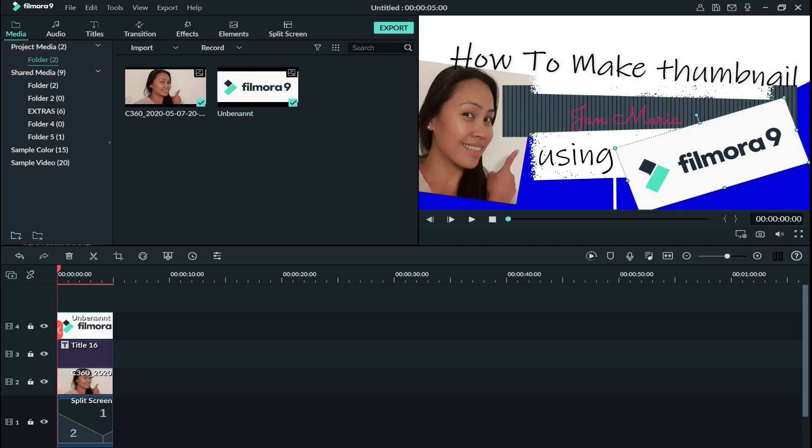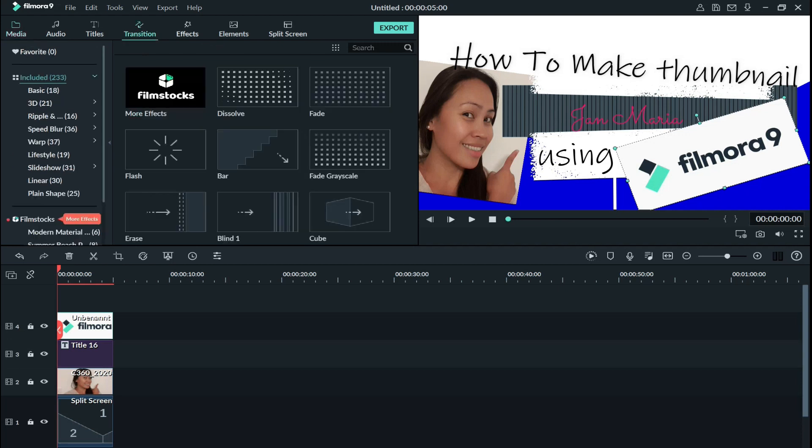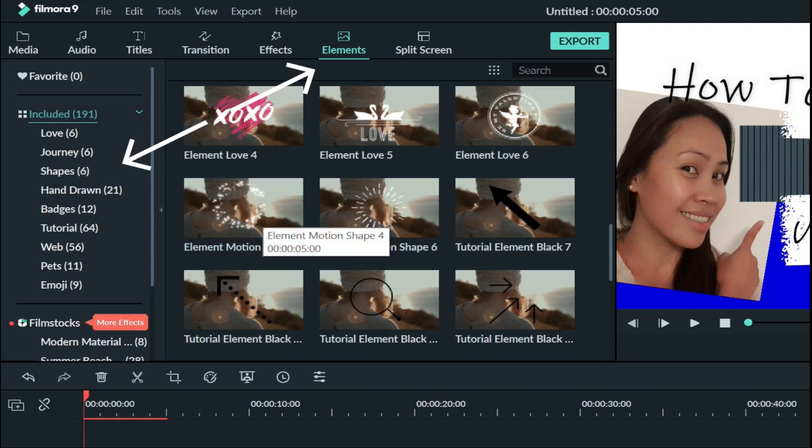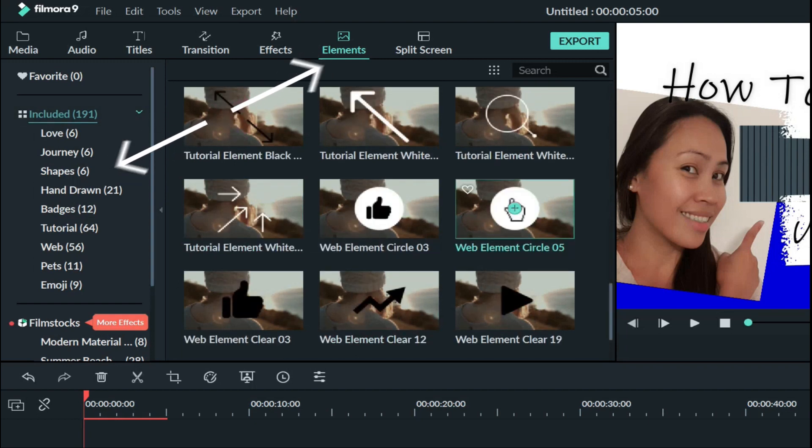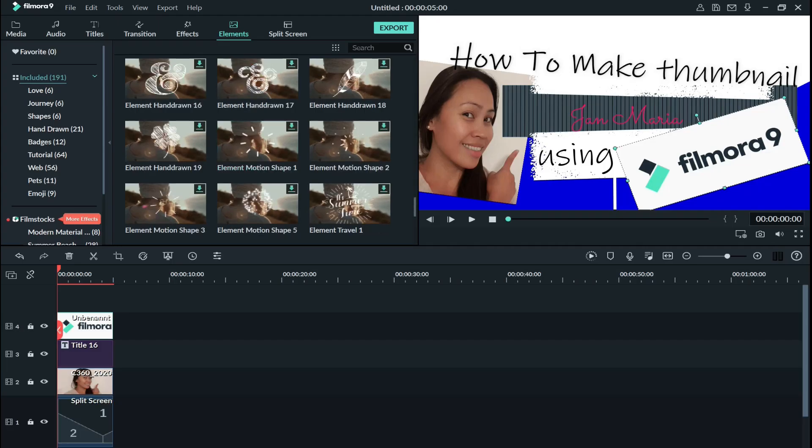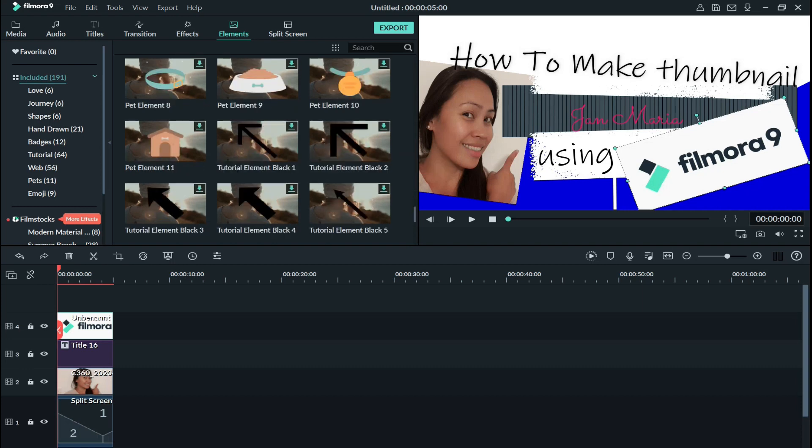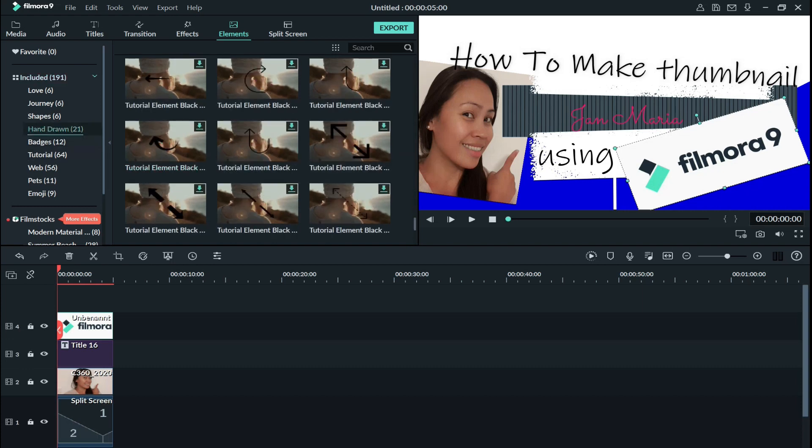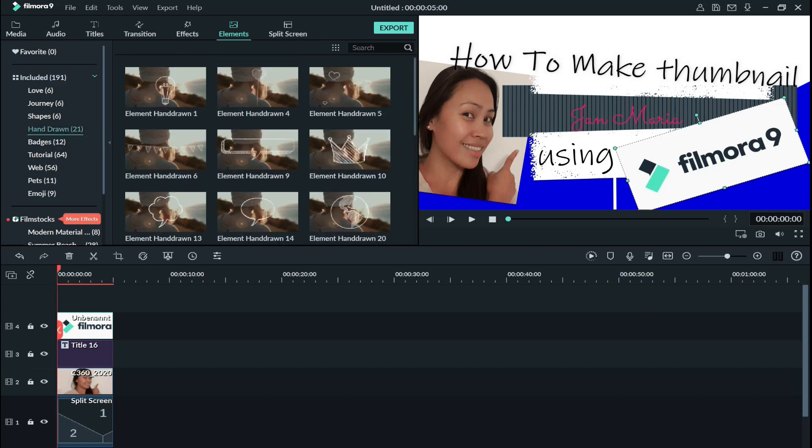Now I have this, and then so now I will just need elements to make it more nicer. And here you have a different kinds of elements to use. And I did use the heart, I guess it's in the hand drone 21, this one.